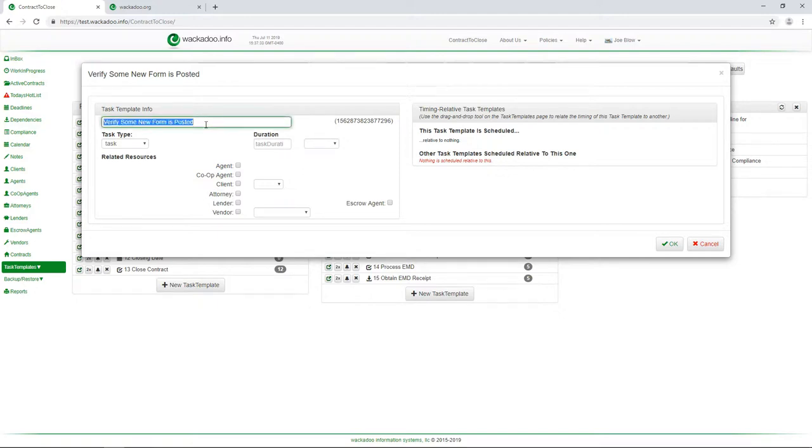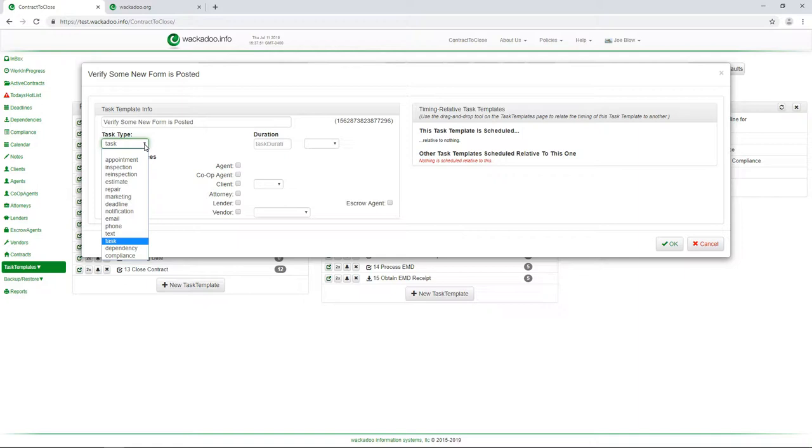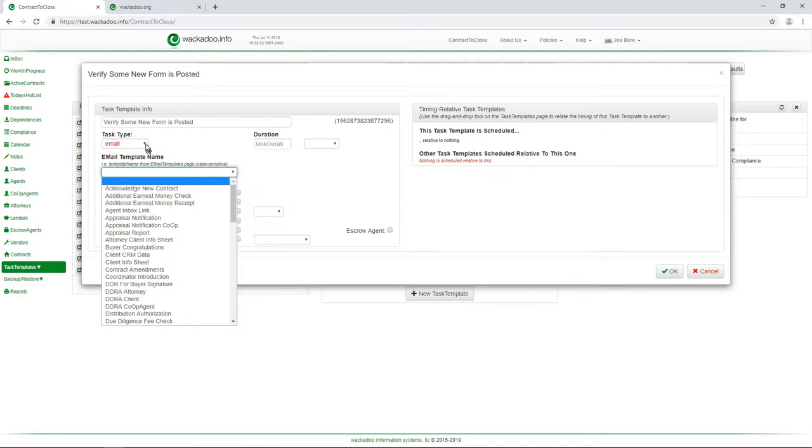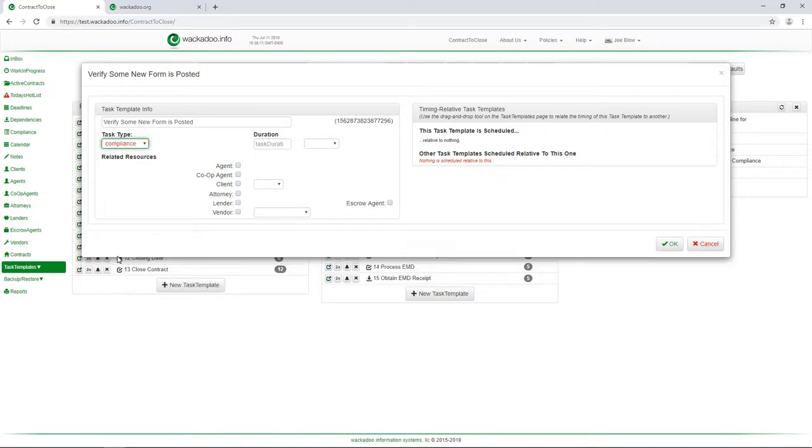So there's the name, I can change it right here if I want to. I can change the task type. And this is from a functional standpoint, there are only a couple of things in here that actually have additional function. Most of this is a categorization tool. But you want to assign the proper task type when you create a task because it is used throughout the system. So for example, if I wanted to make an email task, then I would have to also assign an email template. We're not going to do that. We're going to leave this as a task, just a generic task. Actually, no, let me correct myself. I'm going to make this a compliance task.